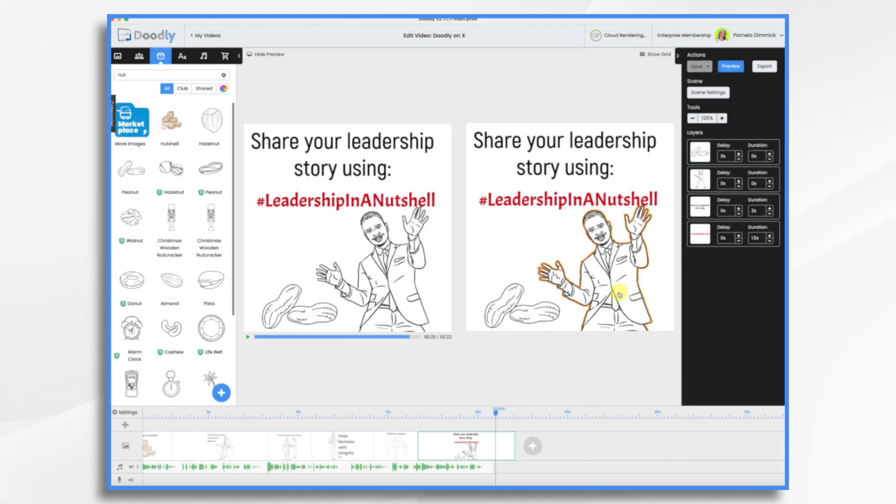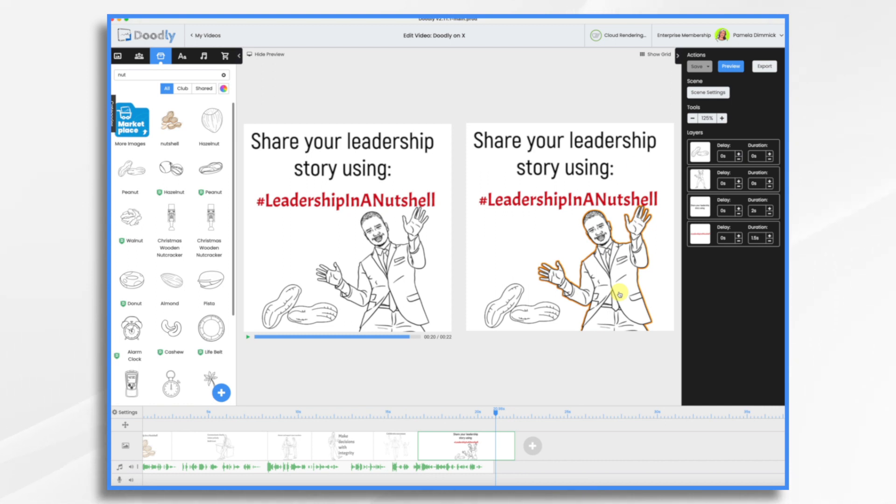Now we are going to listen to the voiceover, but you'll notice that the graphics tell the story. So even if somebody had it muted, they would get the gist of it. Alrighty, here we go.